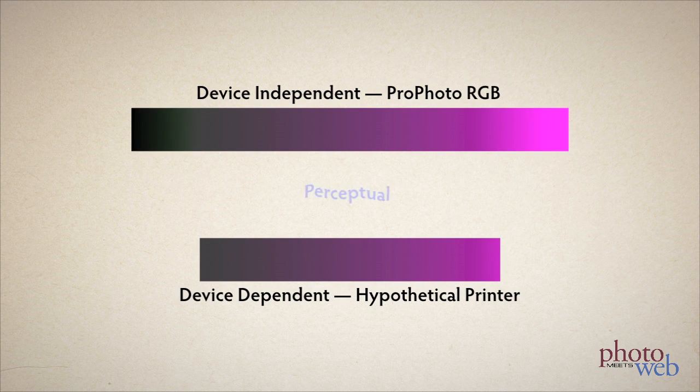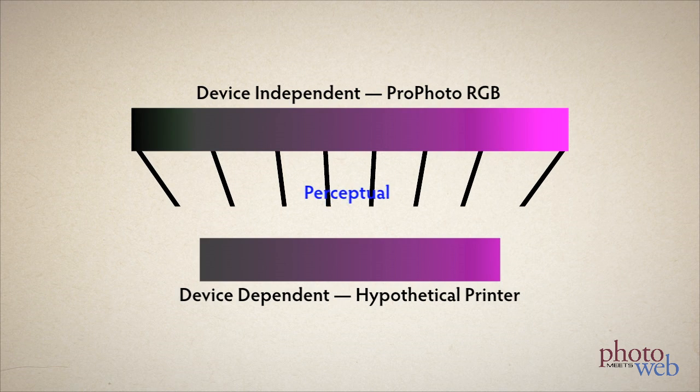This means that any details in the out of gamut areas are lost, but in gamut areas stay pretty loyal to the source. If I apply perceptual, the CMM compresses the color space to the destination color space, so even in gamut colors can change. This means it maintains more detail in the out of gamut areas, but it also means it can shift the colors of the in gamut areas.